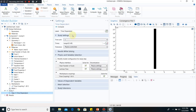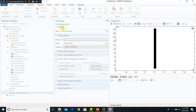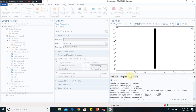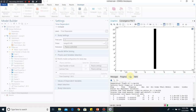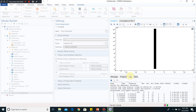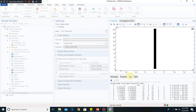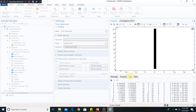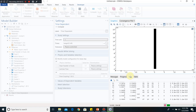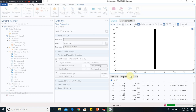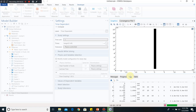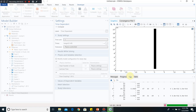Everything is set up, so we click Compute. The simulation takes longer because two coupled physics are being solved simultaneously — COMSOL is solving heat transfer and fluid flow together, then coupling them, which requires more equations and calculations than the solid-only case.